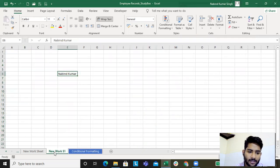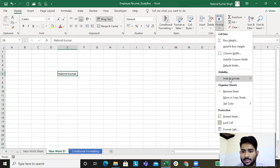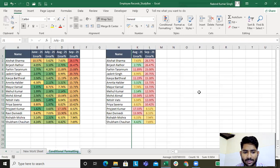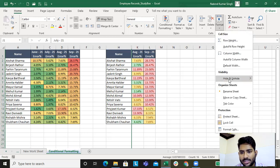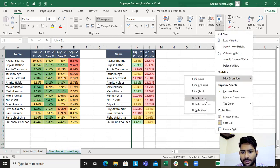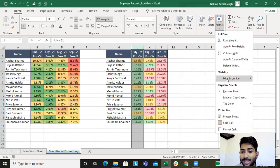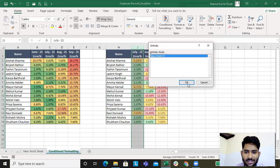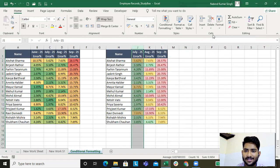Say I want to hide a sheet — I'll click on Hide Sheet and the sheet is hidden. To unhide, go to Format, Unhide Columns — the columns are unhidden. To unhide a sheet, go to Format, Unhide Sheet, select the sheet from the list, and click OK — the sheet is now unhidden.